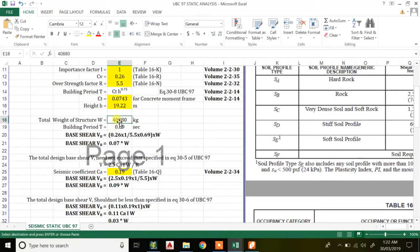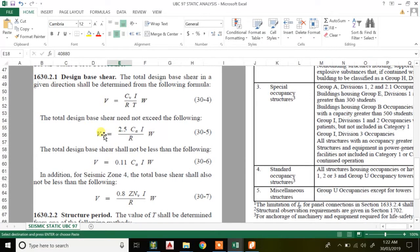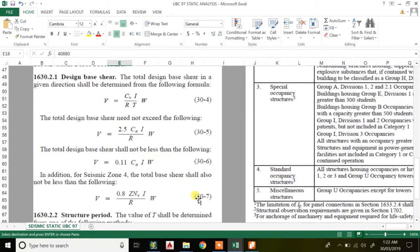If you have a steel structure, W is the total weight of the steel structure. If you have an RCC structure, it is the total weight of the structure including dead load of slab, beam, column, floor finish — everything. The second equation, Equation 30.5, is 2.5 times C_a times I divided by R, times W. C_a and C_v are seismic coefficients we will discuss. The third equation, Equation 30.6, is V equals 0.11 times C_a times I times W. There is also Equation 30.7, which applies when your seismic zone is Zone 4.